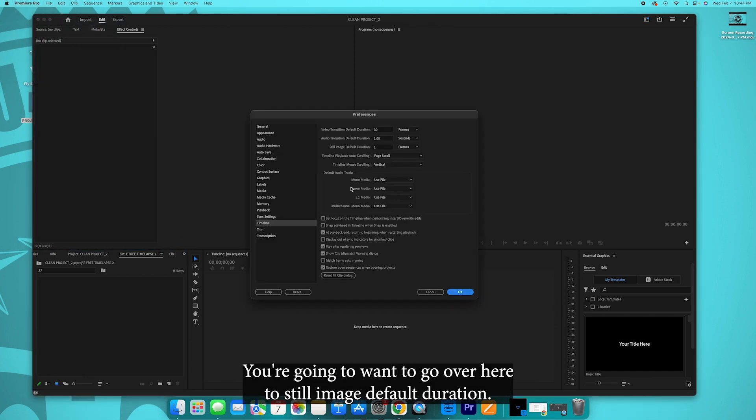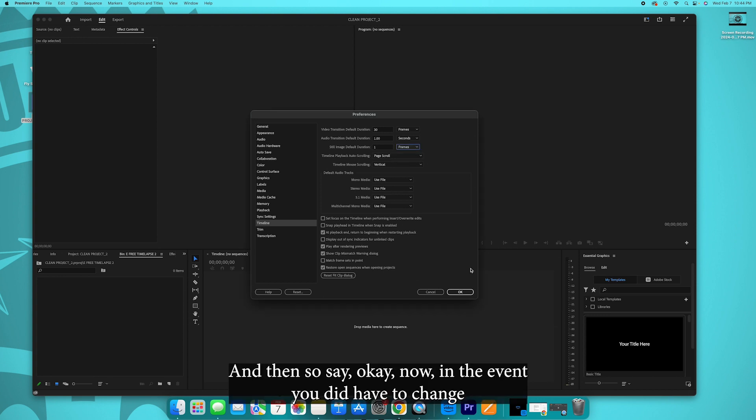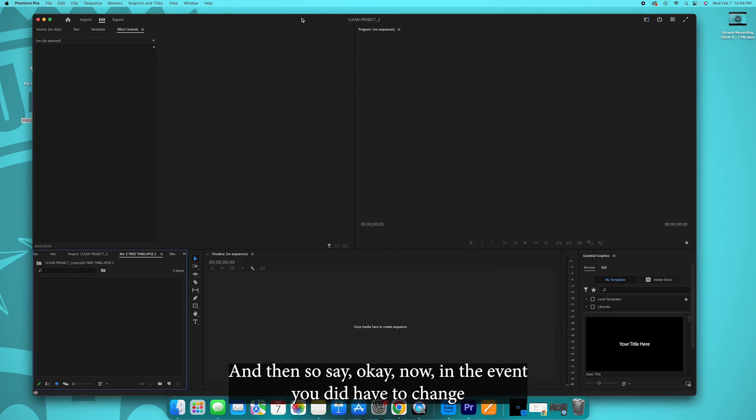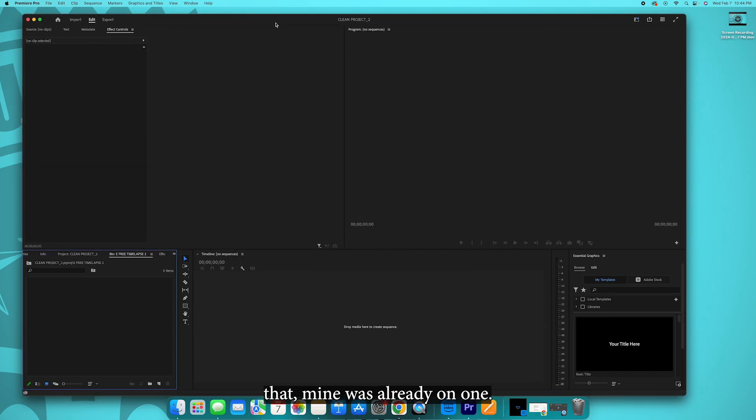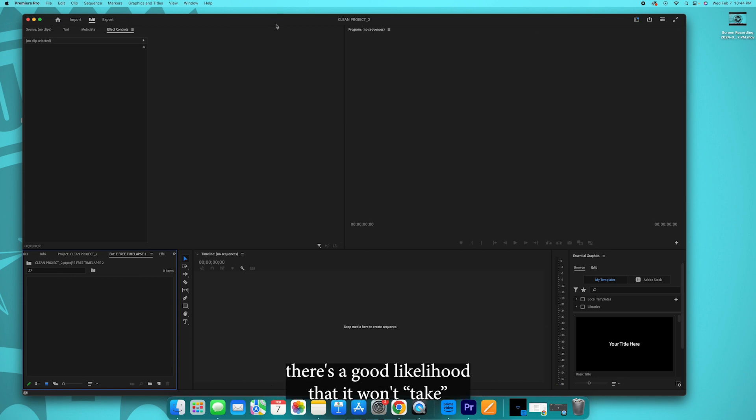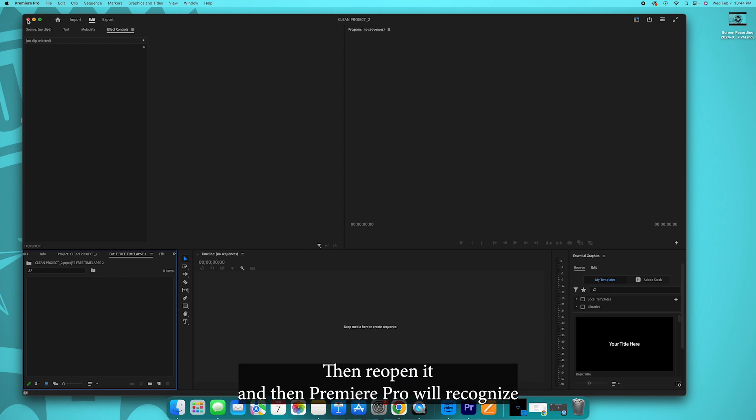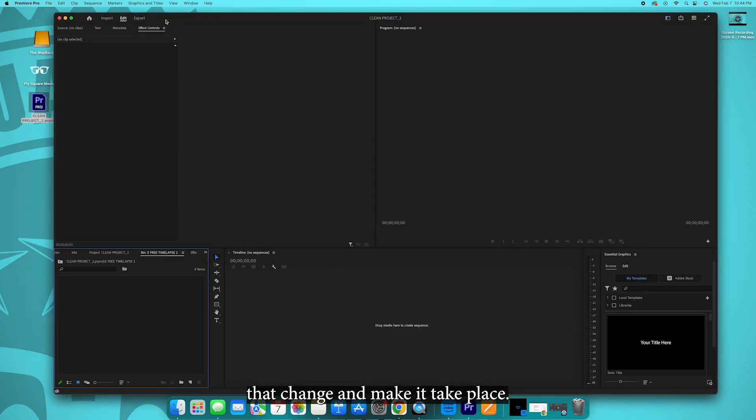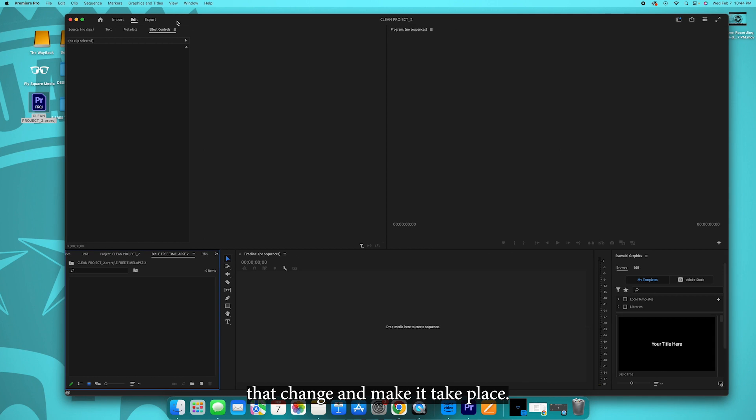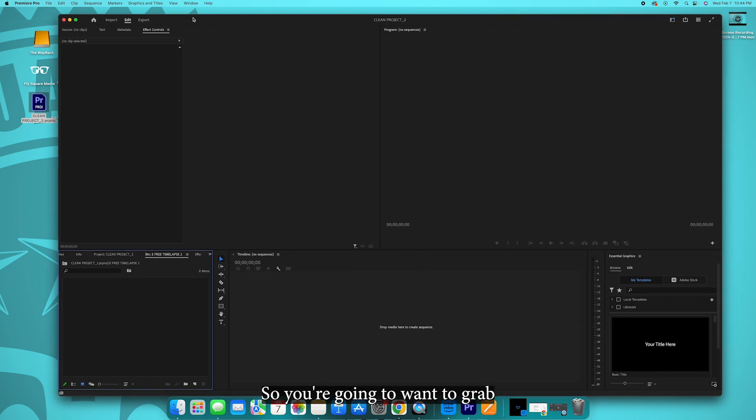You're going to want to go over here to still image default duration, make sure that's at one frame, not seconds but frames. Then say okay. Now in the event you did have to change that, mine was already on one, if you had to change it there's a good likelihood that it won't take. You have to close that project out and reopen it, and then Premiere Pro will recognize that change and make it take place.